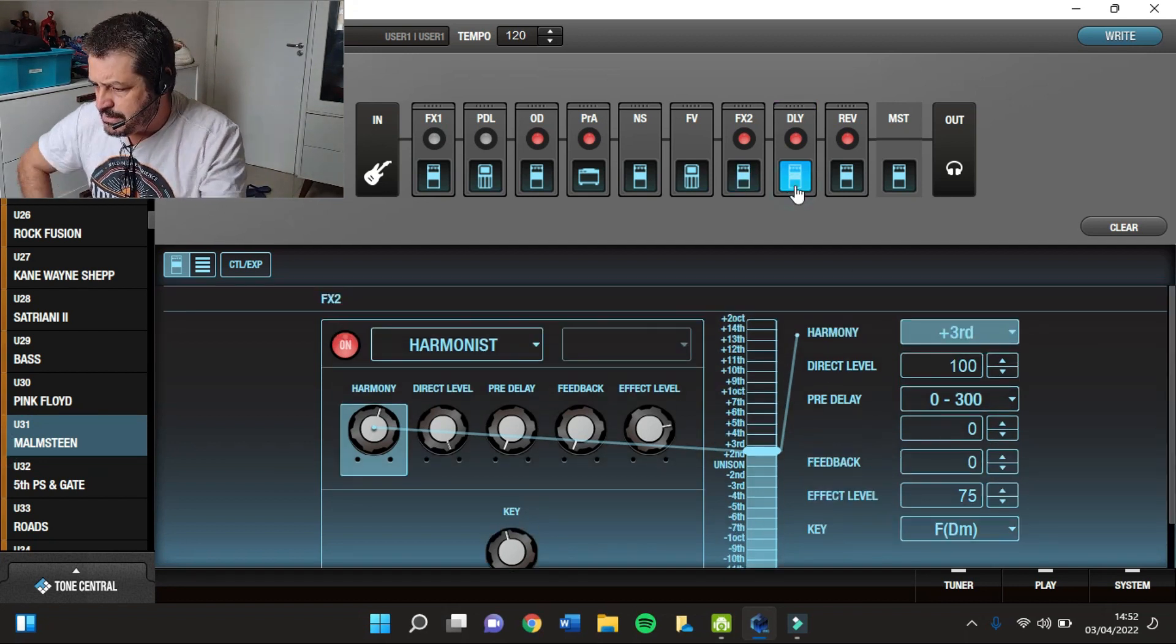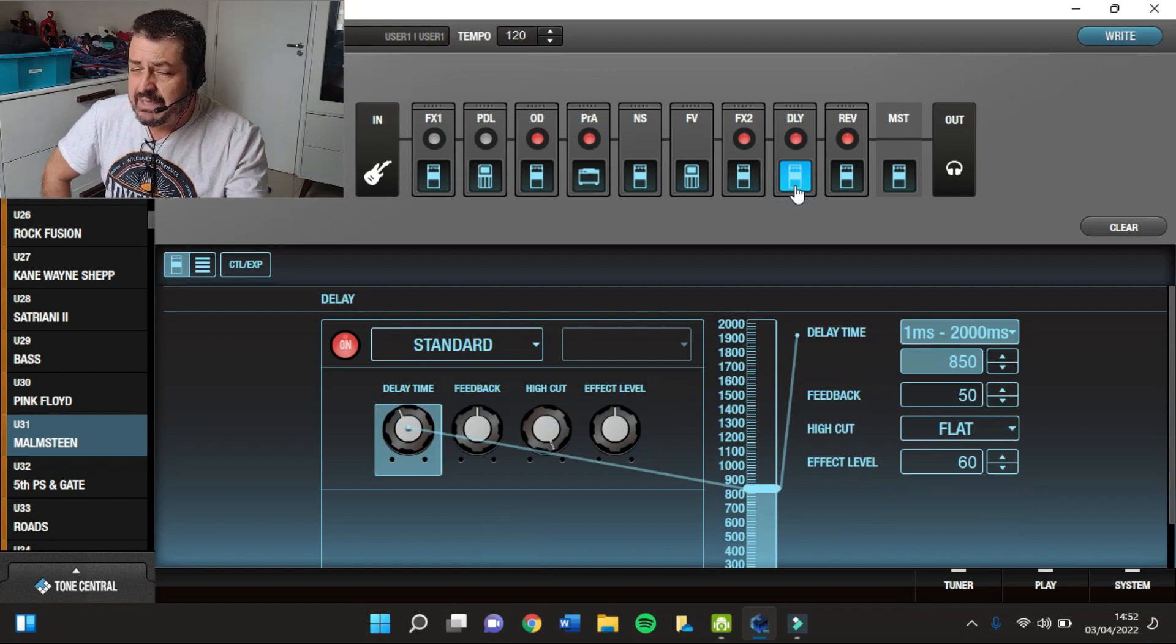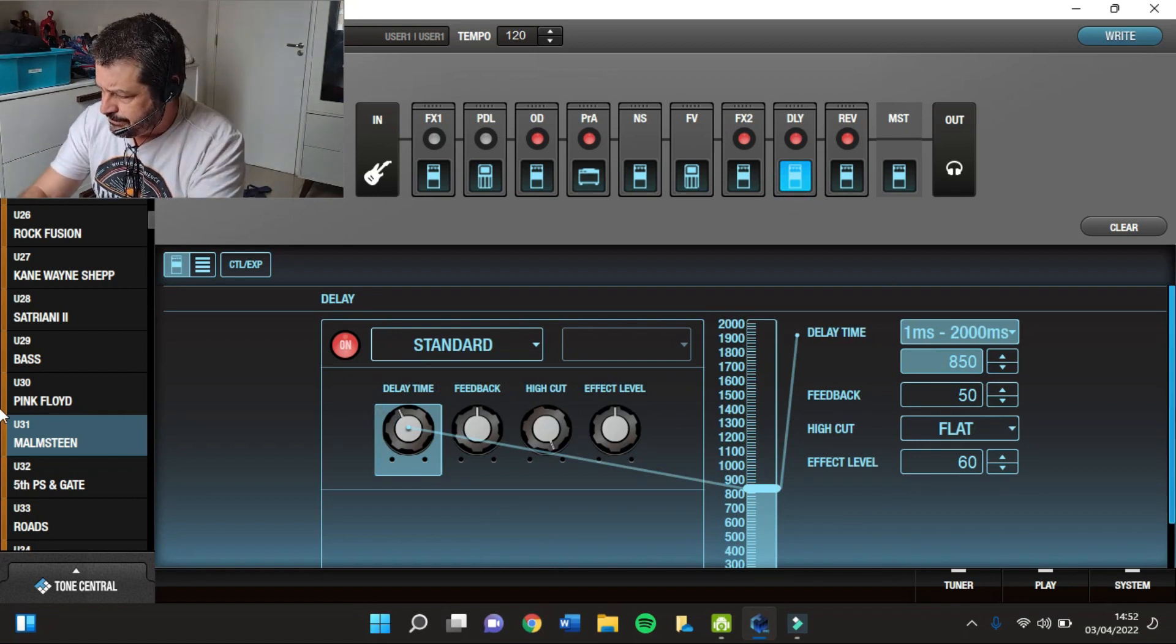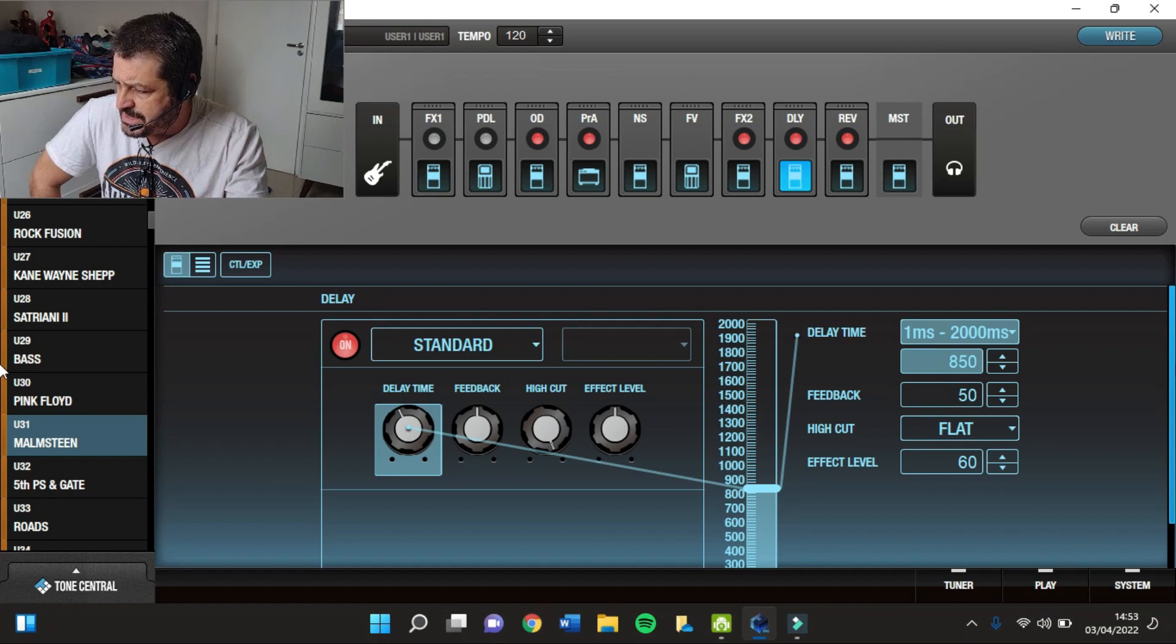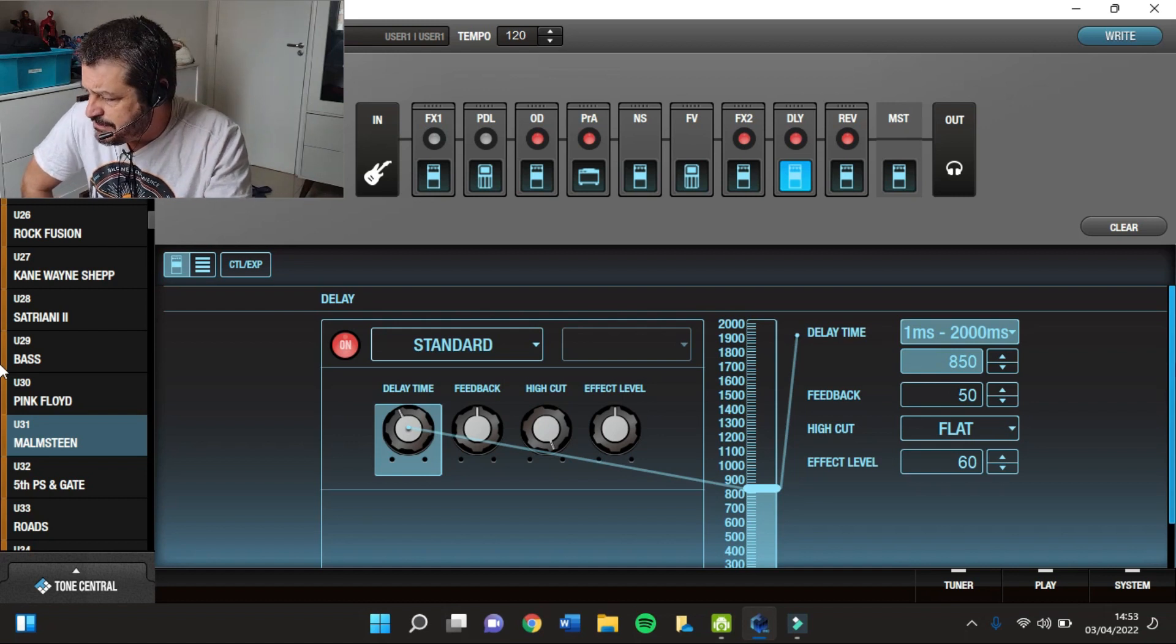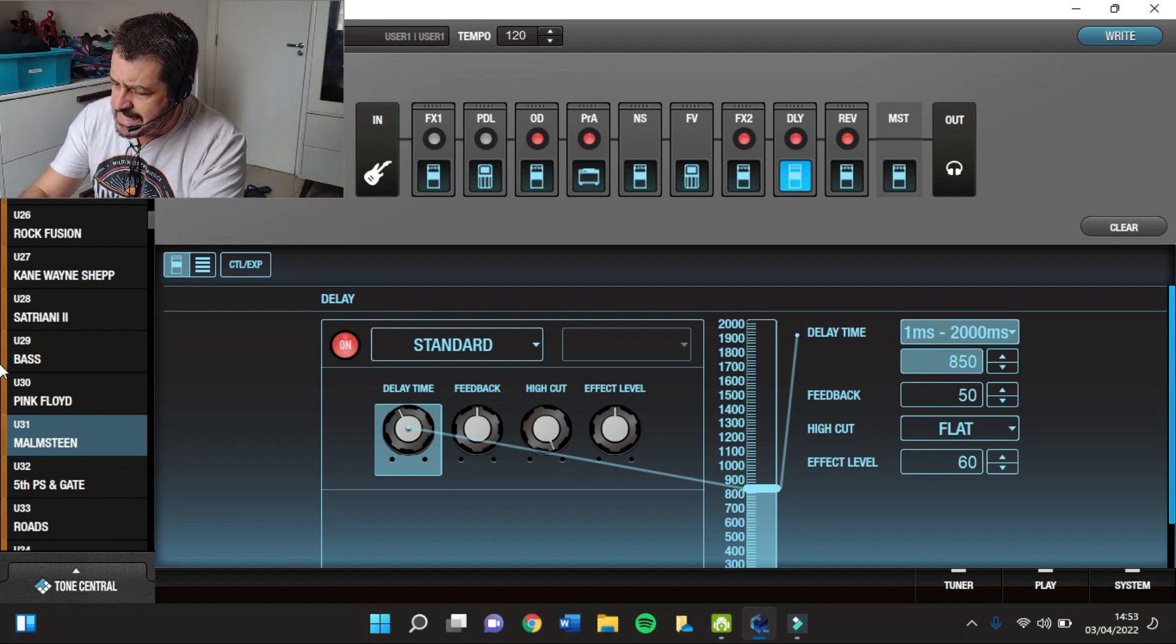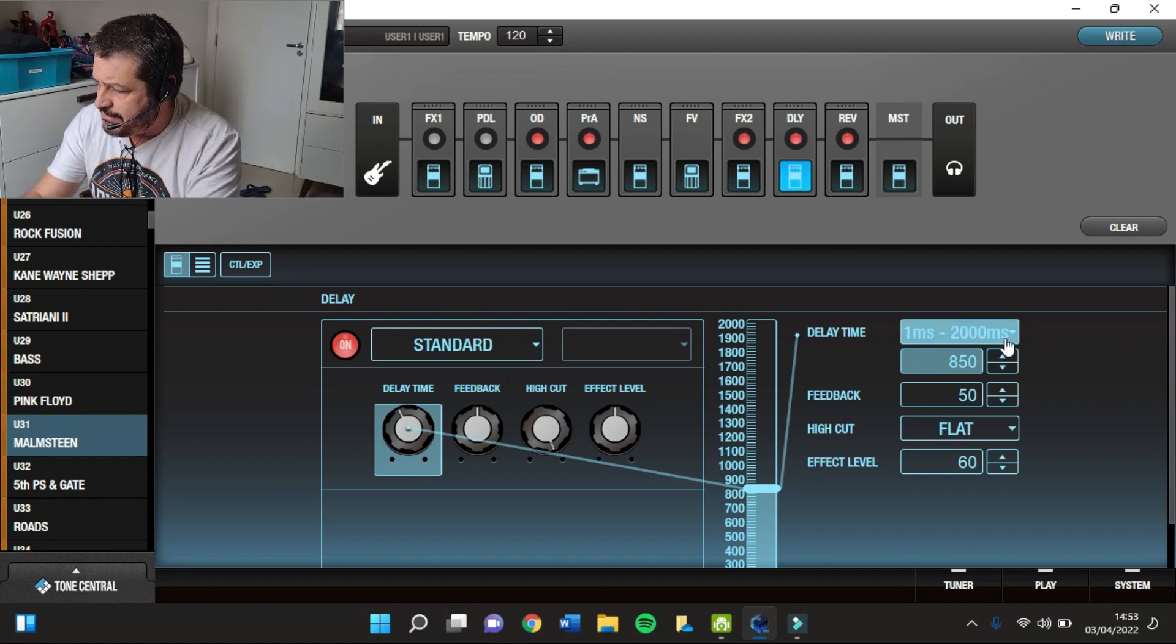Depois eu tenho um Delay. O Delay é o Delay Standard, com 850 de Time, 50 de Feedback e 60 de Effect Level.